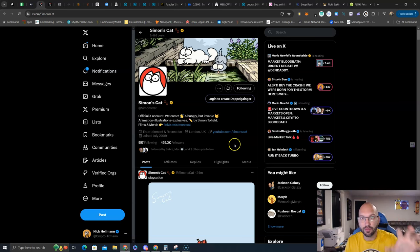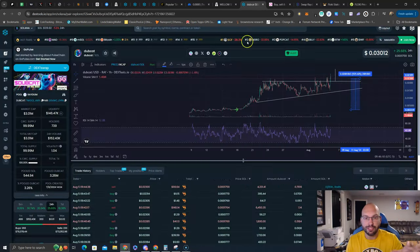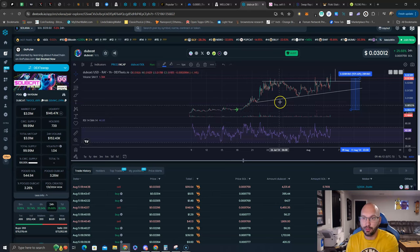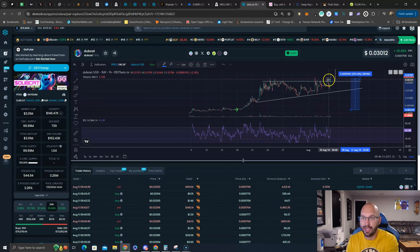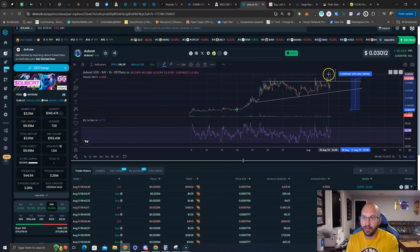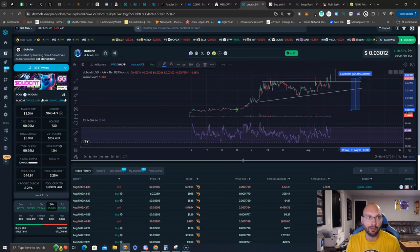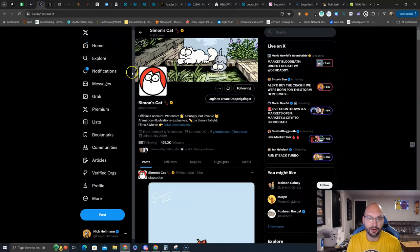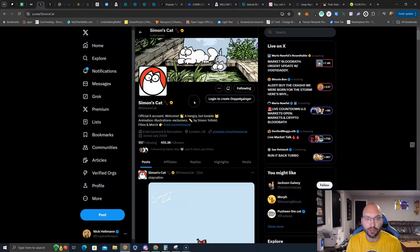Like I also mentioned, we have the cat meme season with Miggles. We see it with Dubcat. I mean, look, the whole market is selling off, and look at this cat meme on Solana, Dubcat, breaking out to new all-time highs.